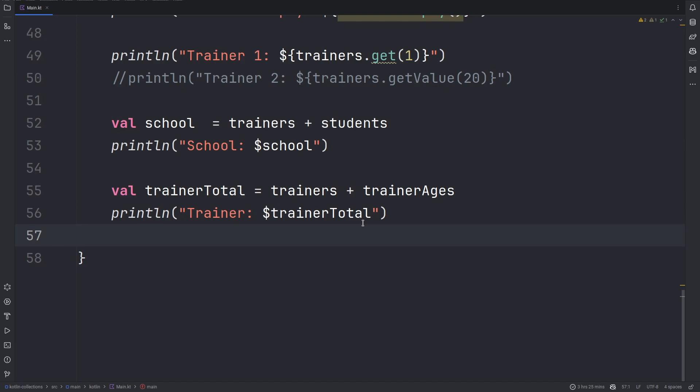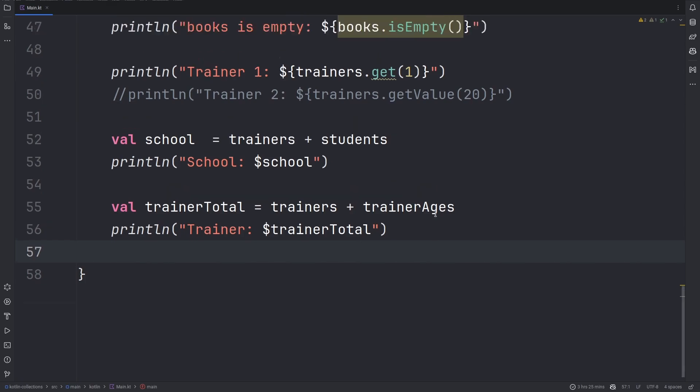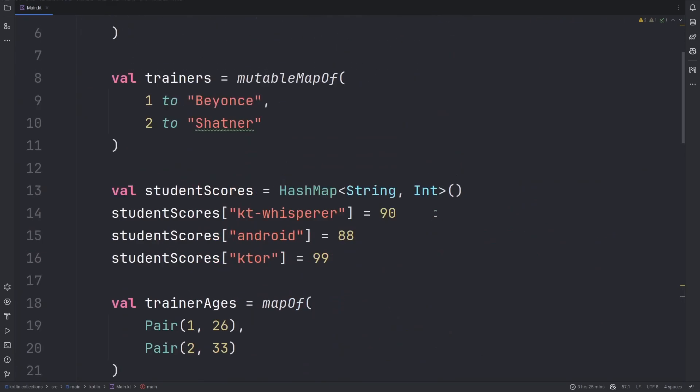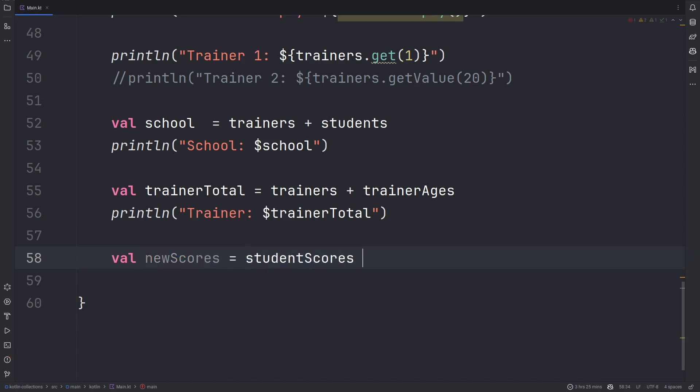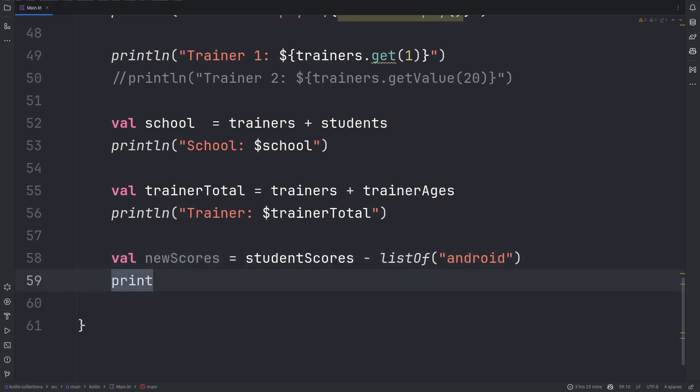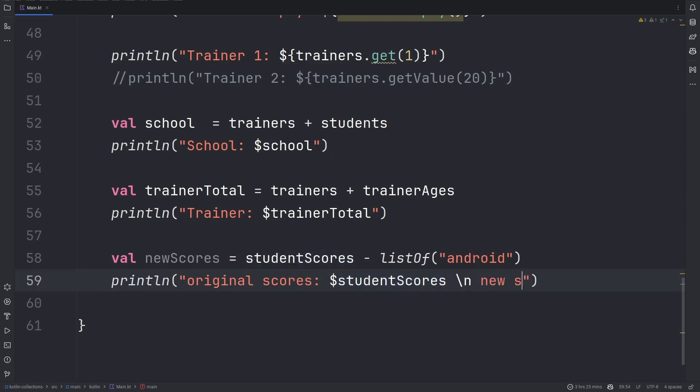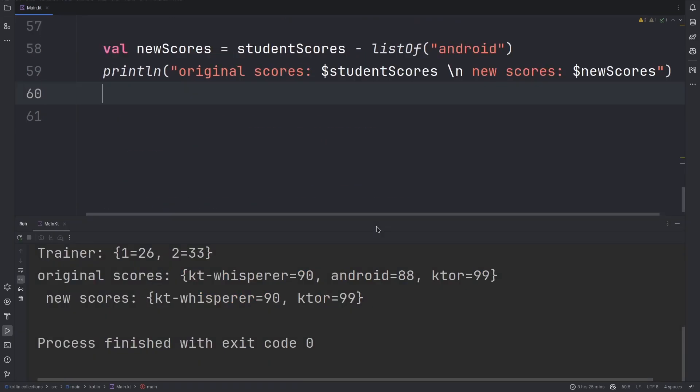We can use the subtract operator to subtract a list from a map. This set list is the list of keys from a given set in a map. Let us remove the Android key from the student scores.